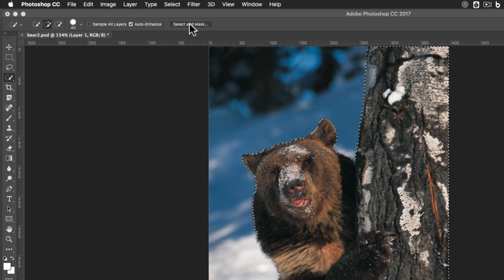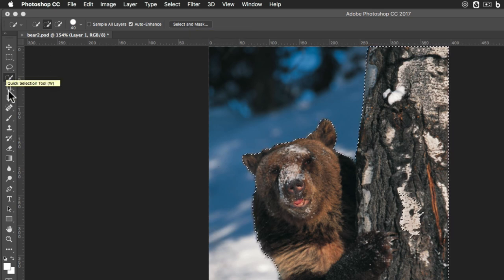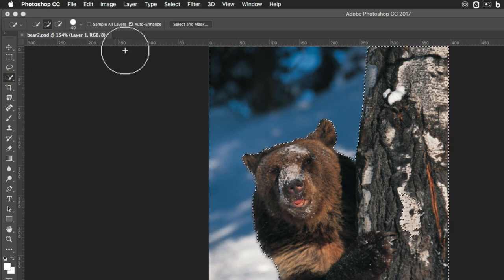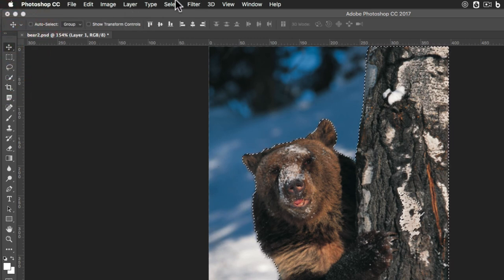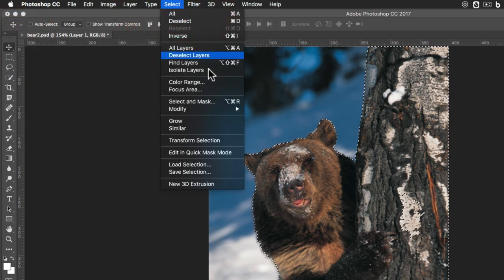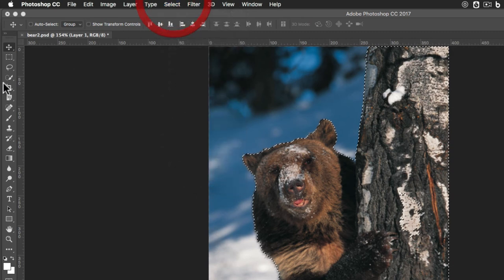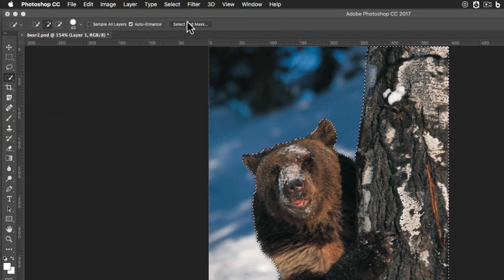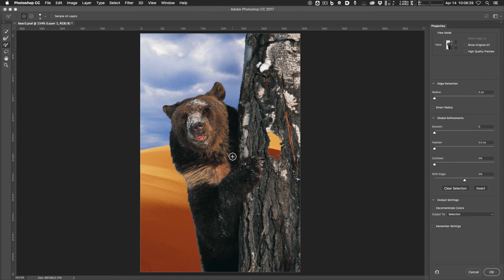This Select and Mask option is fairly new, a couple of versions maybe. If you're in a selection tool — like the lasso, marquee, or Quick Selection tool — it will show up in the options bar. You can always get to it under Select > Select and Mask. If I click on that button, I get the Select and Mask workspace. Now it shows me what it looks like with the layer masked out — we're just making the mask at this point.